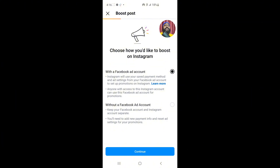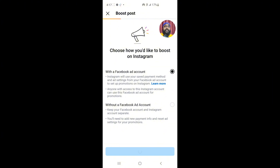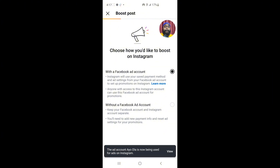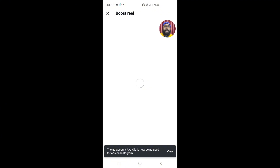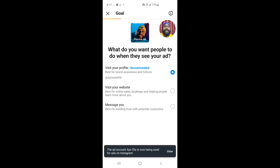What you want to do is click on 'With a Facebook account.' Because I have already logged into my Facebook account on the Facebook application, this is going to be added successfully and automatically. You can see it's already selected. If I click on 'Continue,' you're going to see that the ad account is now being used for Instagram ads — and this was successful.